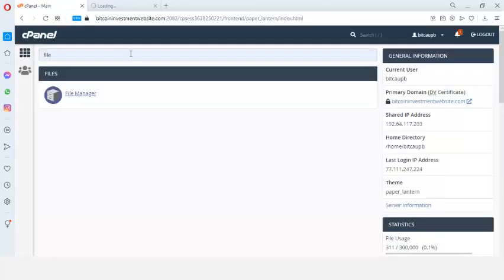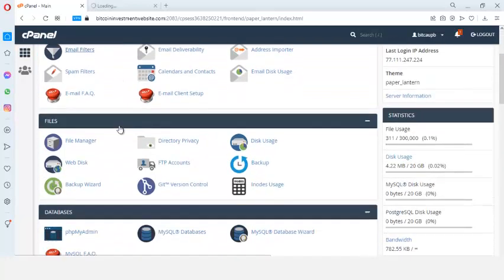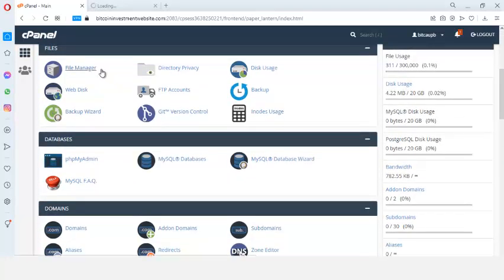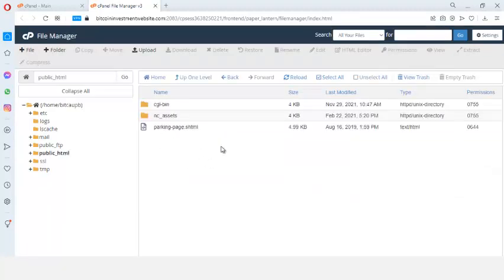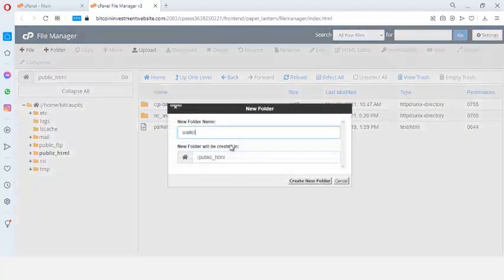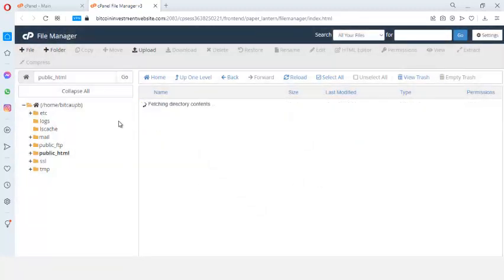In cPanel, search for File Manager — it will come up. You can also scroll down to find File Manager. Click on it and the File Manager will open in another tab. When you come to your File Manager, go to your public_html folder. If you're just doing this for a client just upload it directly to public_html, but I don't want this in my main domain — I want it in a subfolder — so I'm going to create a folder called 'wallets'.